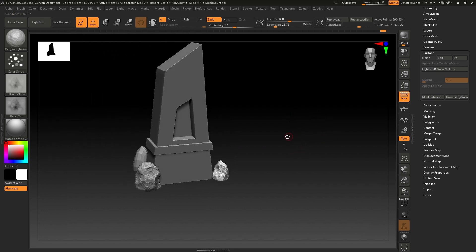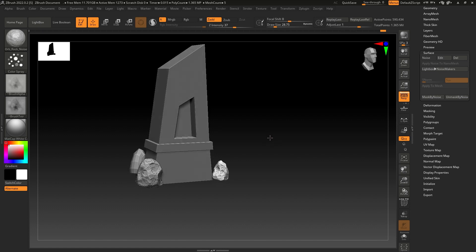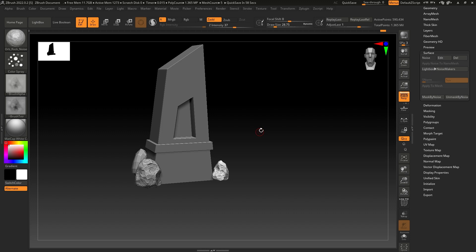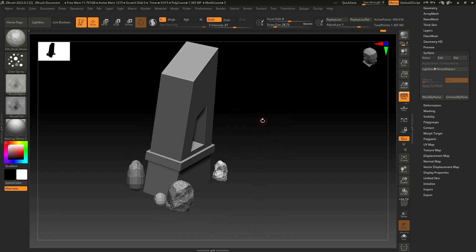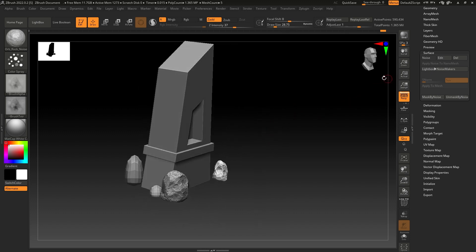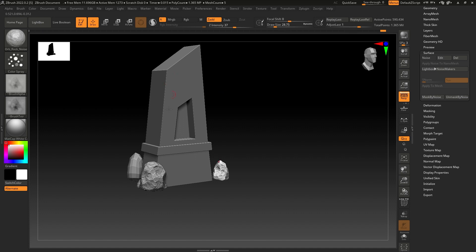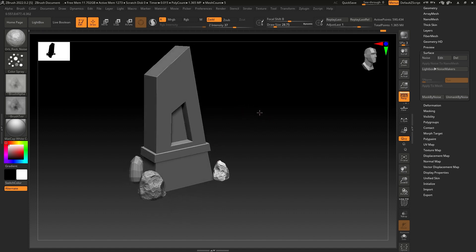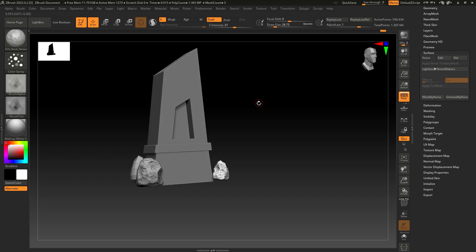Two of our rocks are done. I'll finish this video here and complete the rest of the rocks after this tutorial. In the next video we are going to start sculpting on the monument or obelisk. I hope you enjoyed this video — if you did, make sure to like and subscribe. You can also follow me on Instagram and join my Discord server. Links are in the description. I'll see you in the next one, thanks for watching.